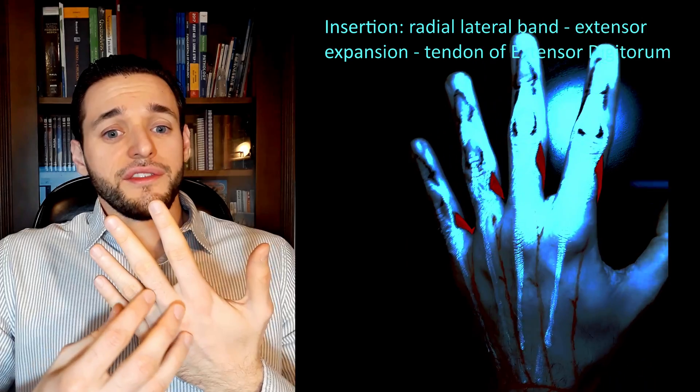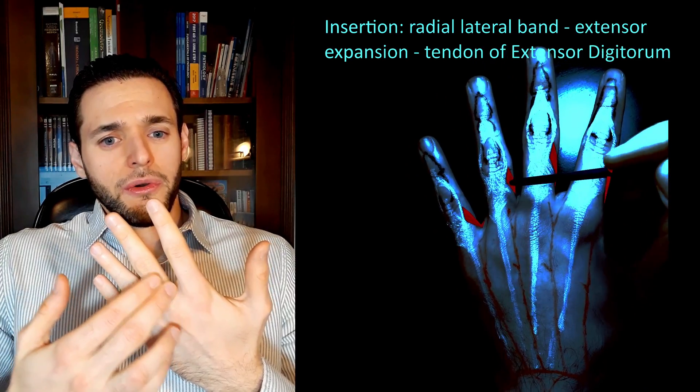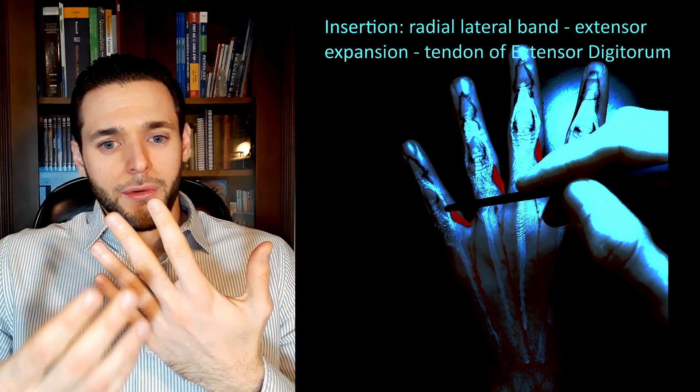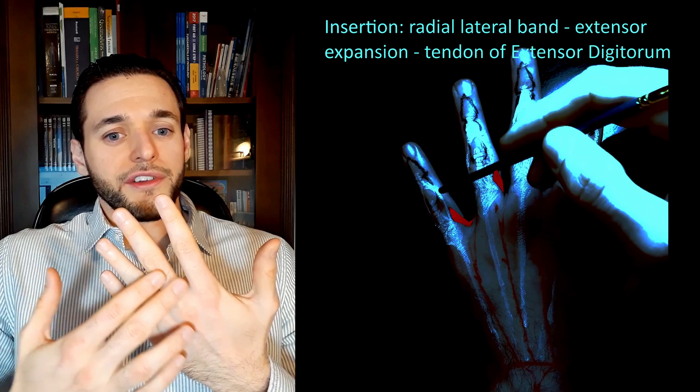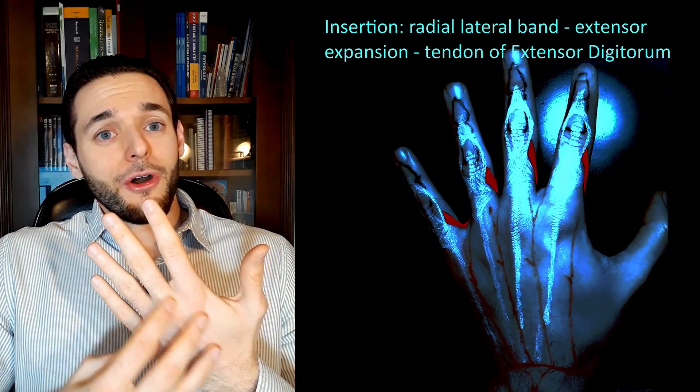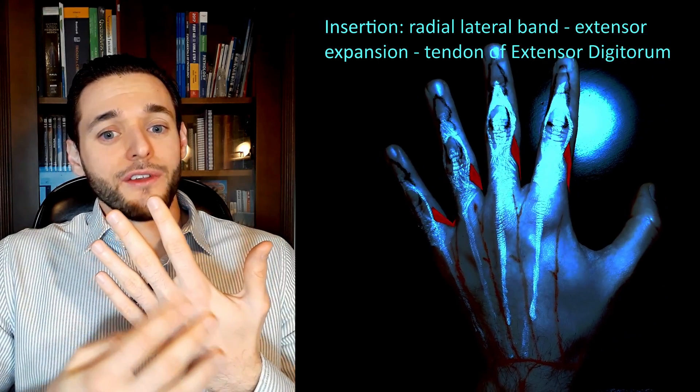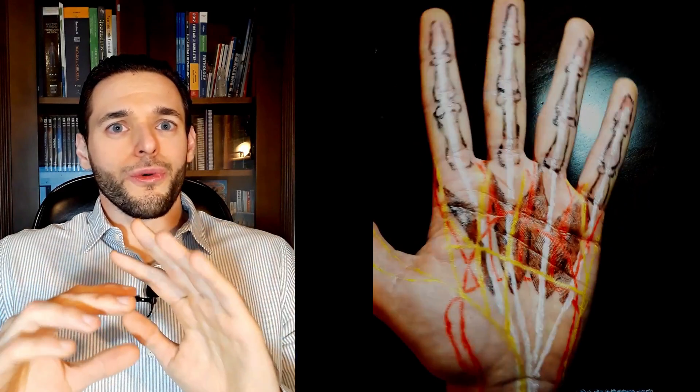They originate from the radial side of the tendons of the flexor digitorum profundus muscle, and they insert on the radial lateral band of the extensor expansion of the tendon of the extensor digitorum muscle. So, they do not originate or insert on a bone.